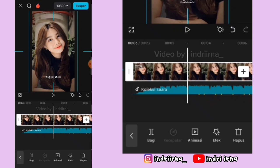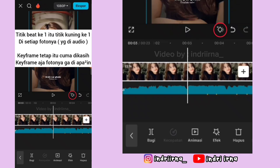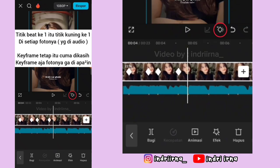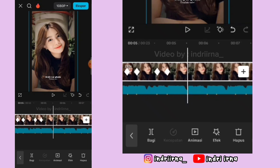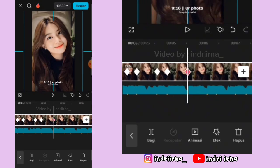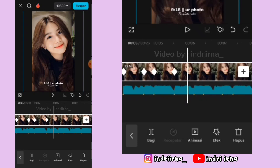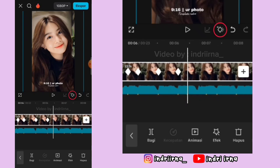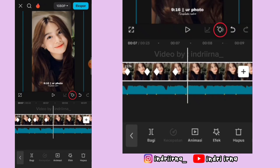Di titik beat ke-1 sampai ke-5 kasih keyframe tetap dulu. Di titik beat ke-6 fotonya perbesar. Di titik beat ke-7 sampai ke-10 kasih keyframe tetap.